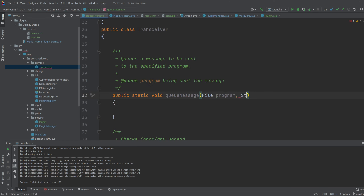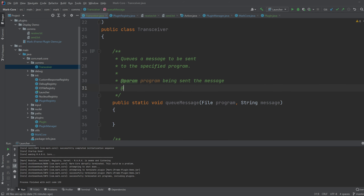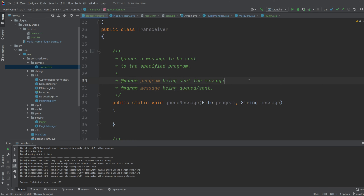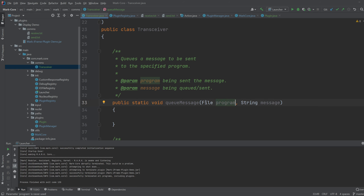I actually forgot to put in the actual message that's going to be queued — at param, message being queued/sent. So this public static void queue message is static so that I can queue a message from wherever. Queuing a message means that it will write a message within the specified file.